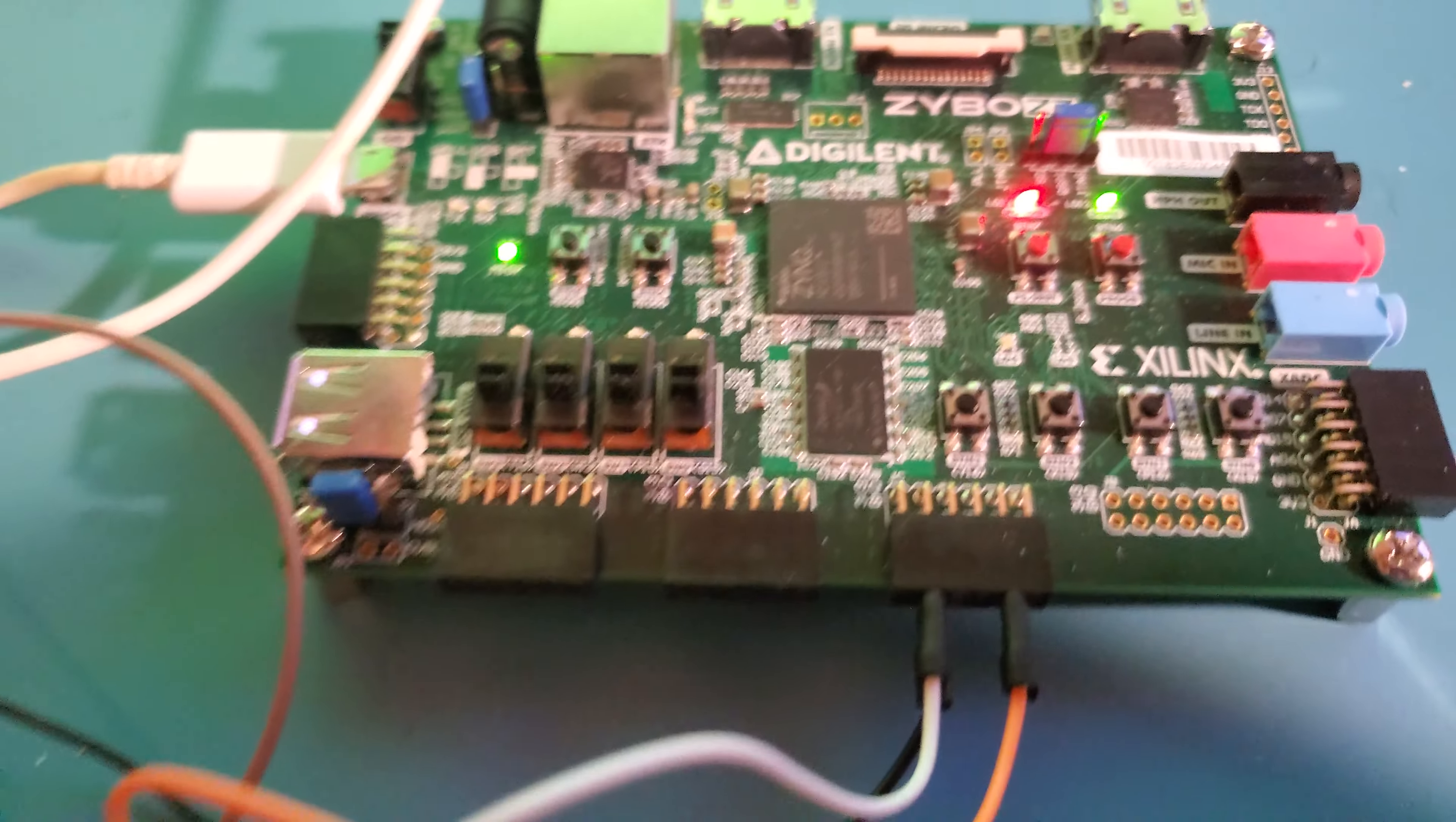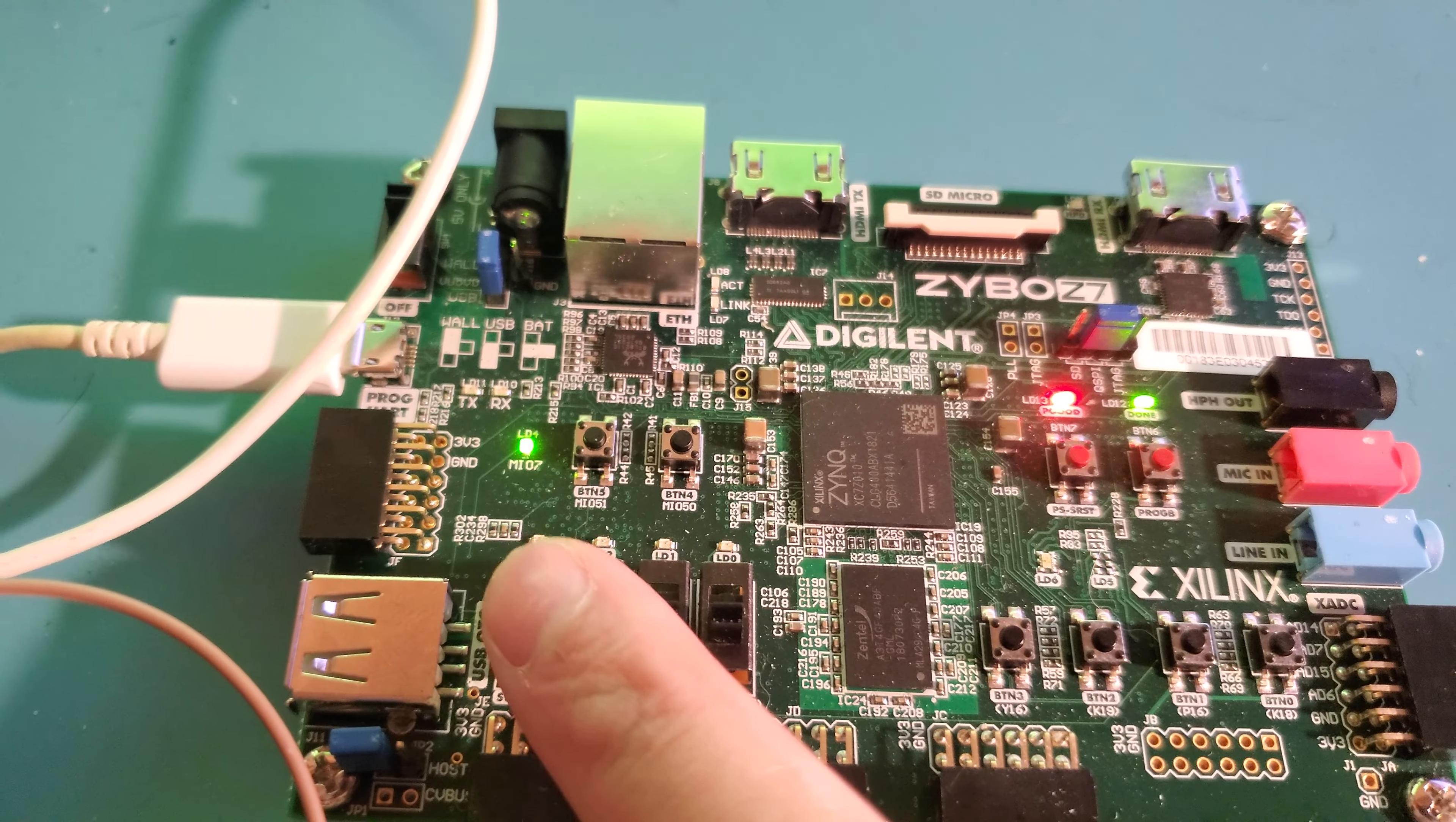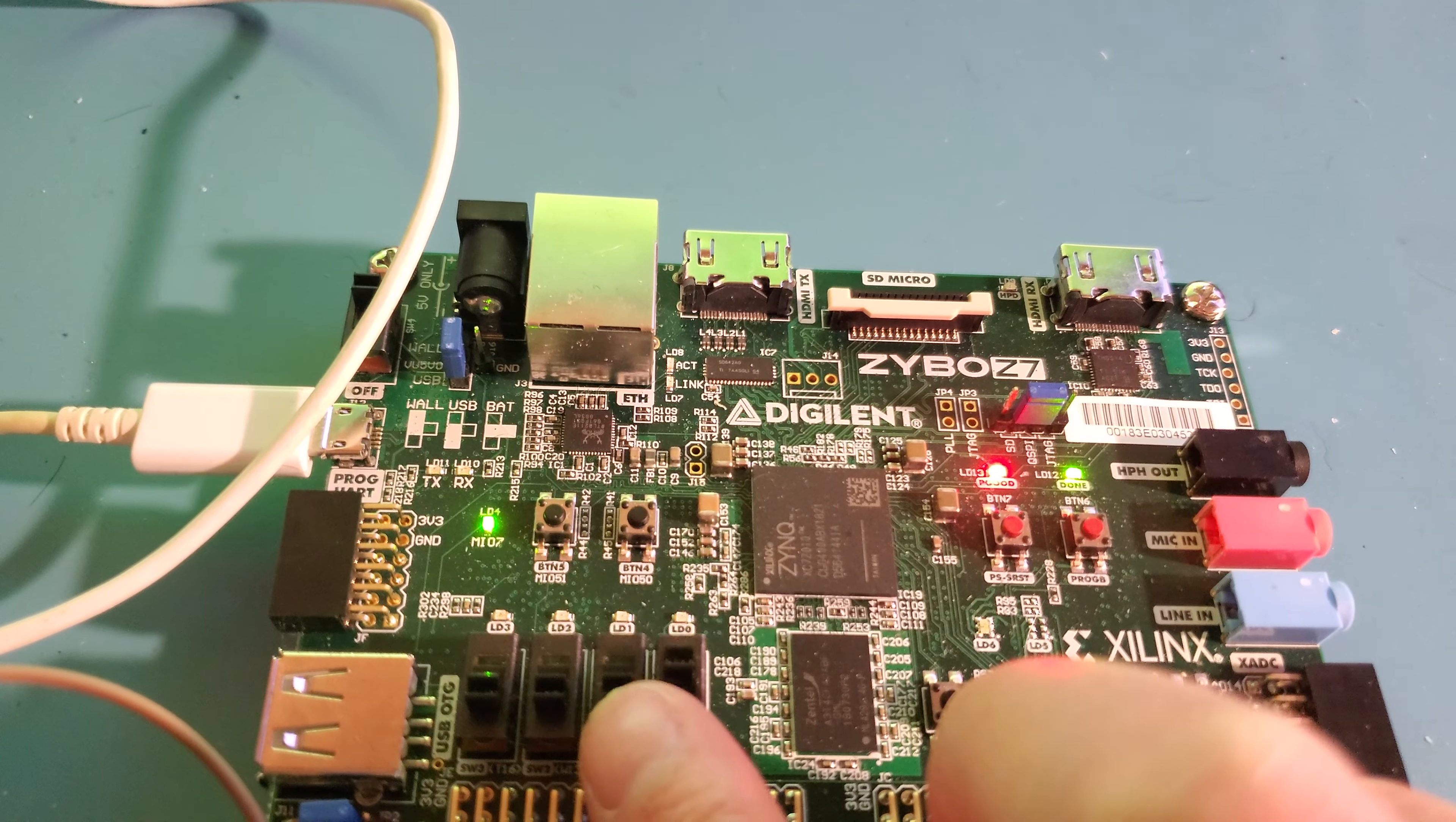This is the first part of the demo. Basically, the functionality is that these dip switches will control the speed of which these LEDs count. So let's do the very first one. You can see it goes very quick.